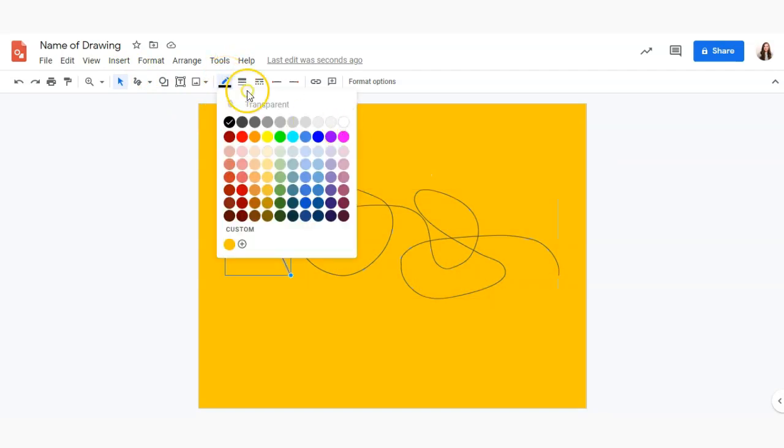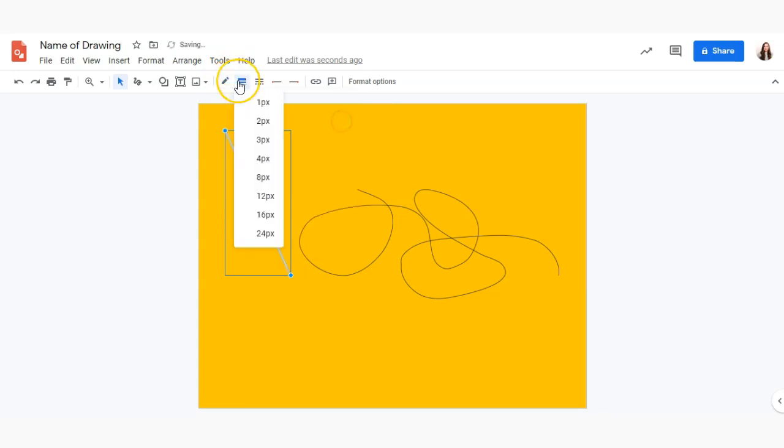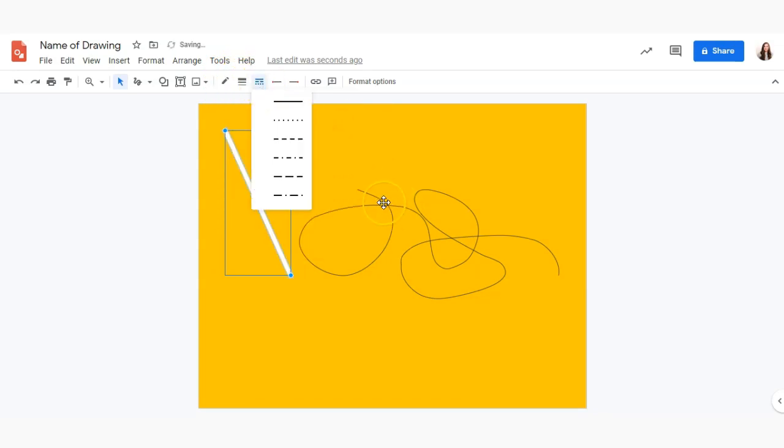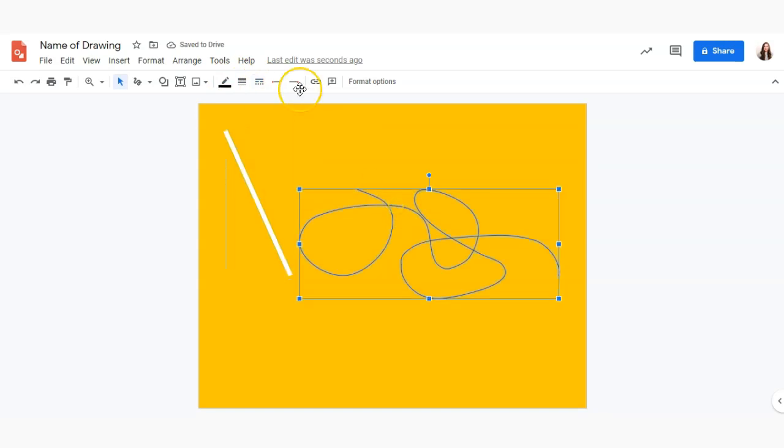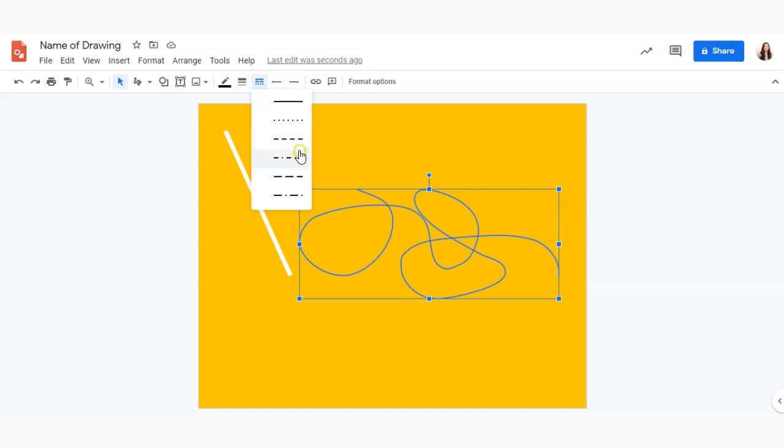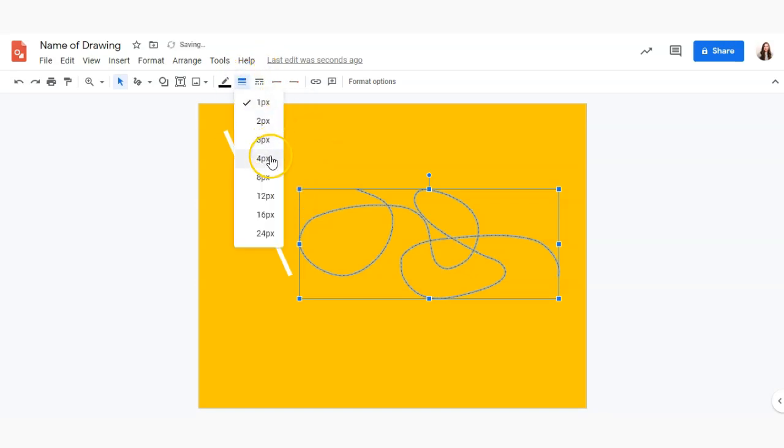We can change the color of the line here, we can change the thickness, we can choose whether or not that line is a straight line, a dotted line, a dashed line, or a combination of that.